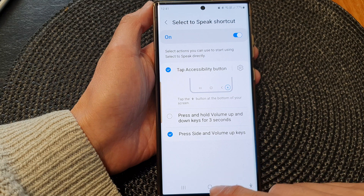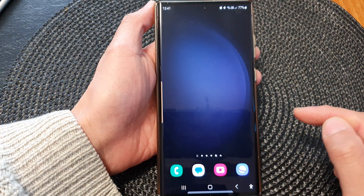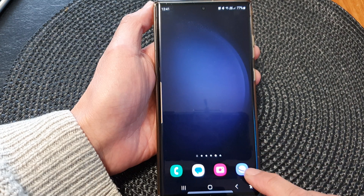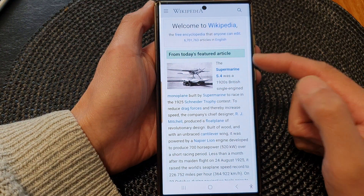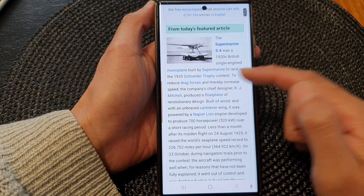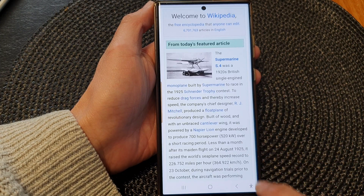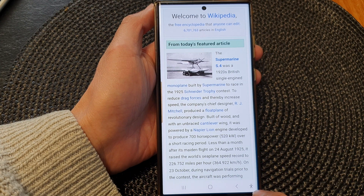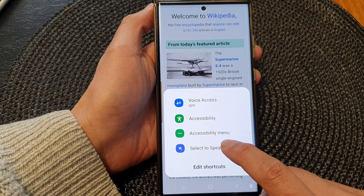After that, tap on the home button to go back to the home screen. Next, open up the Samsung Internet app and go to the website that has the text you want to read aloud. Then tap on the shortcut — here I'm going to tap on the accessibility button — then tap on Select to Speak.